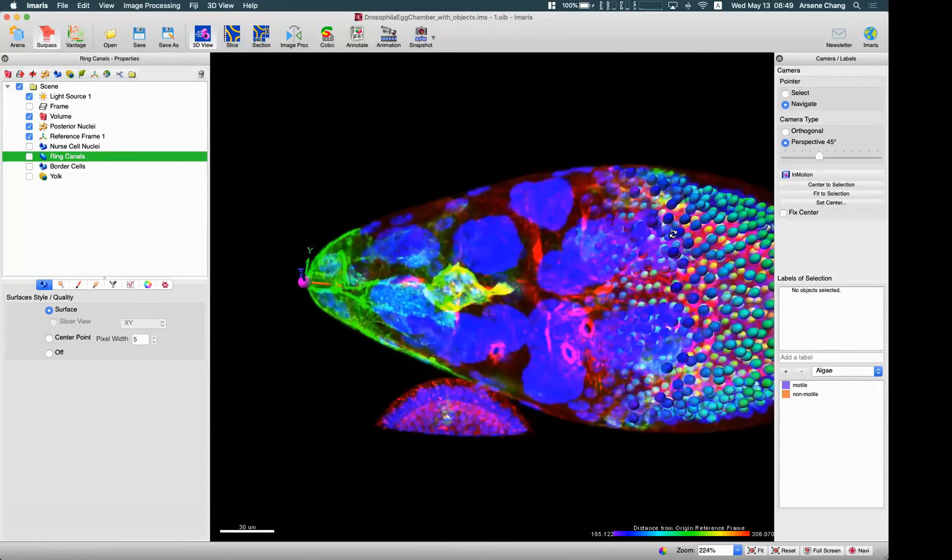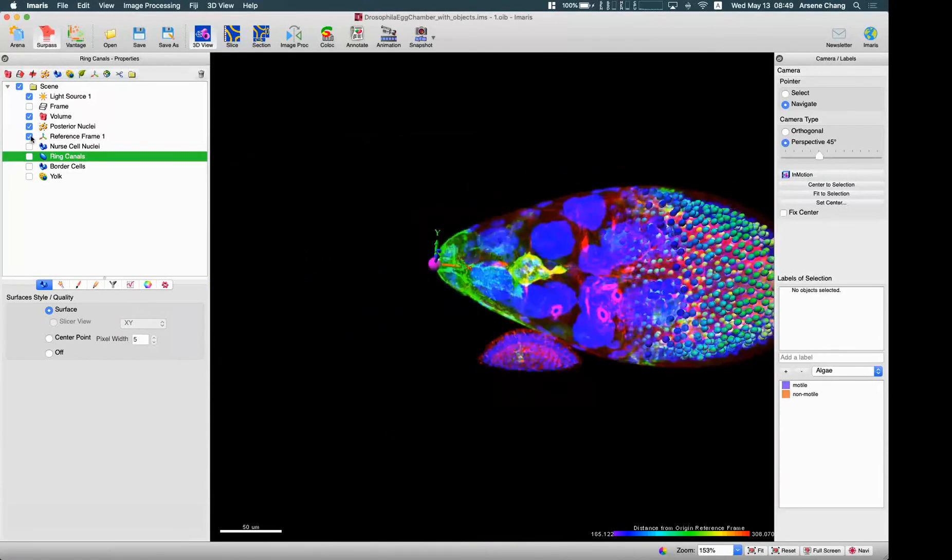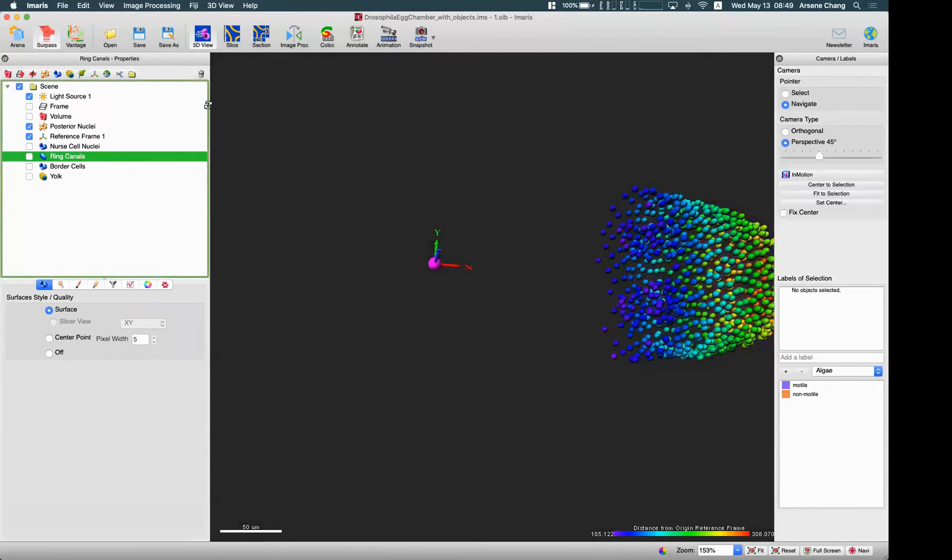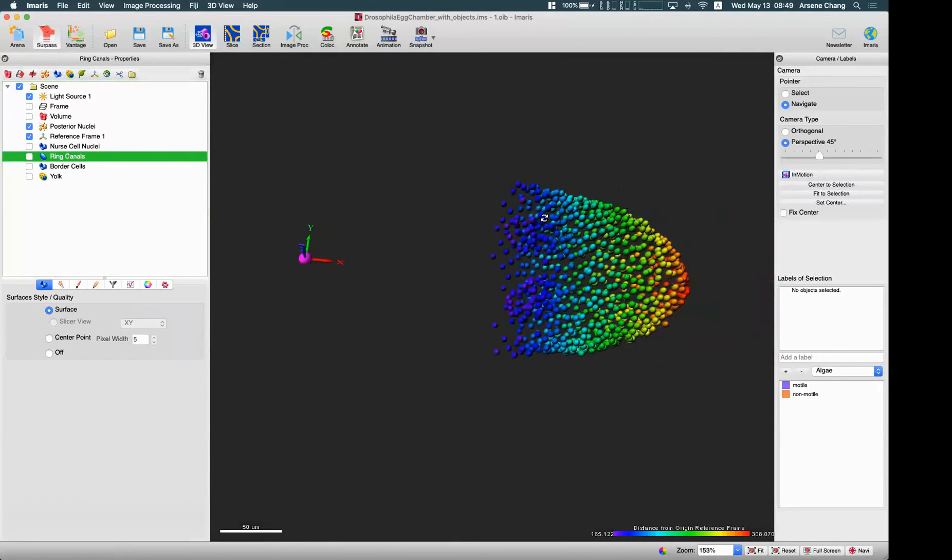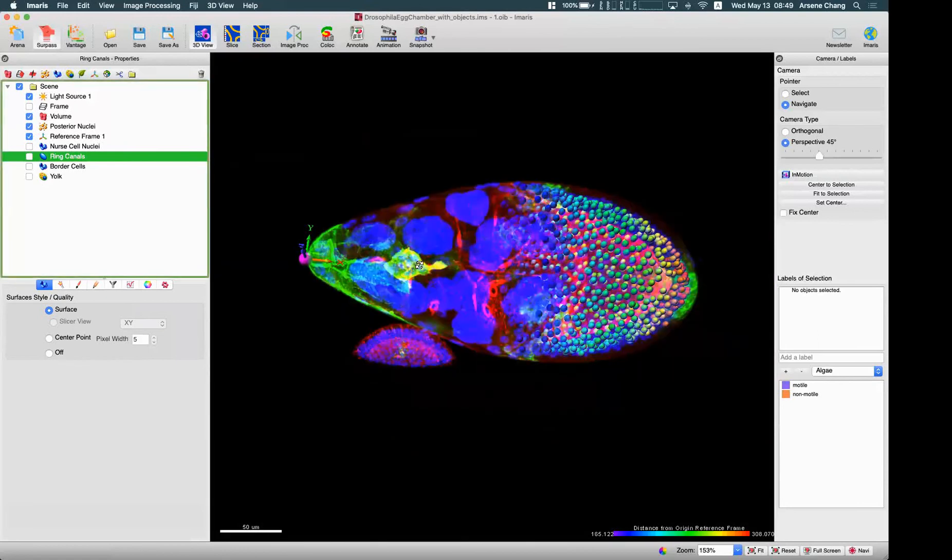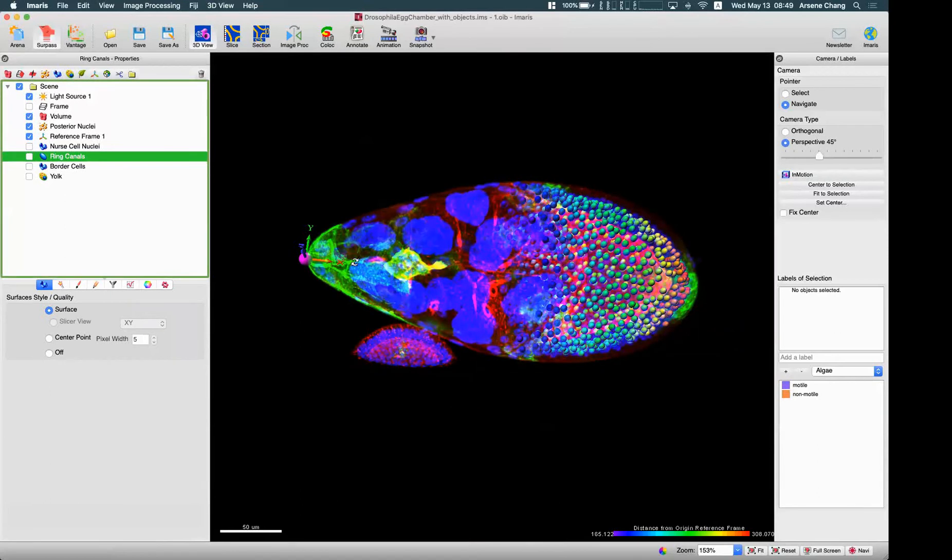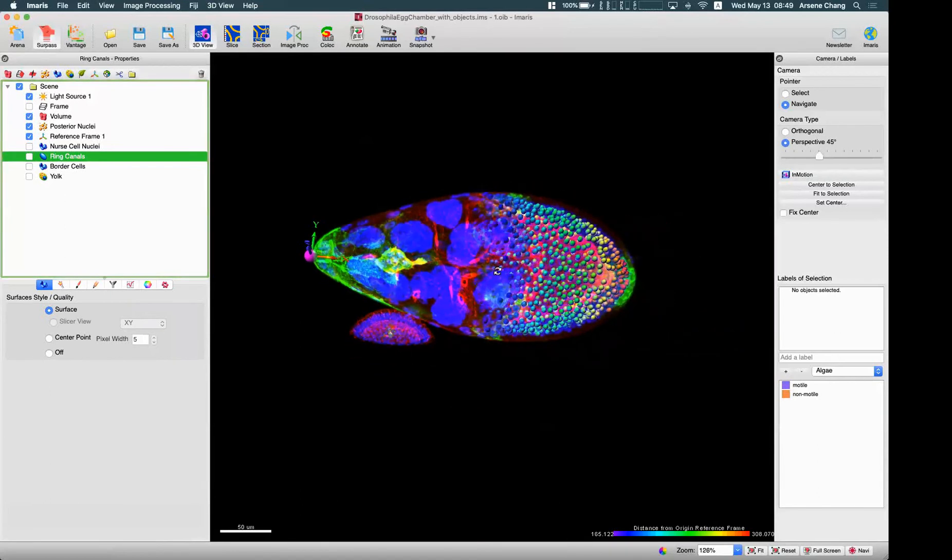All the positions between these nuclei to the tip of this embryo or egg chamber, we can use reference frame. We put a reference frame at the position we want to measure to these cells.